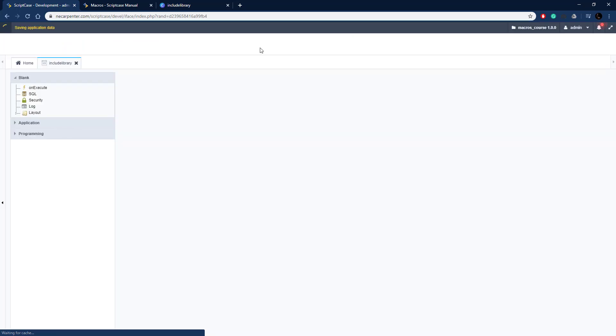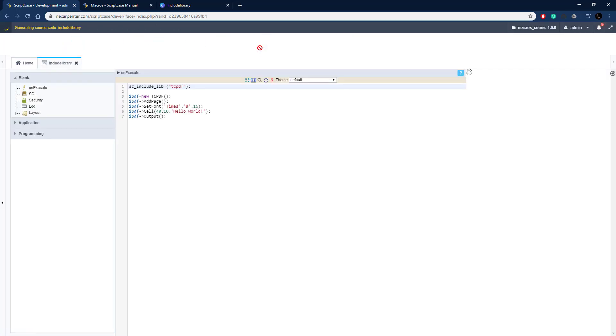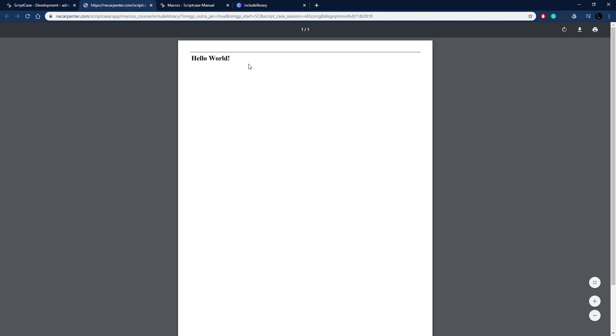Let's go ahead and run this and we should get a PDF now. Okay.